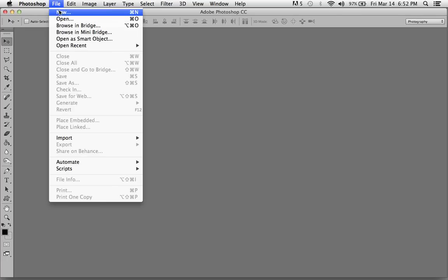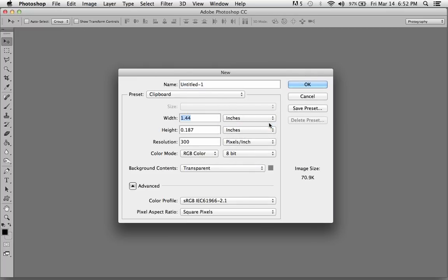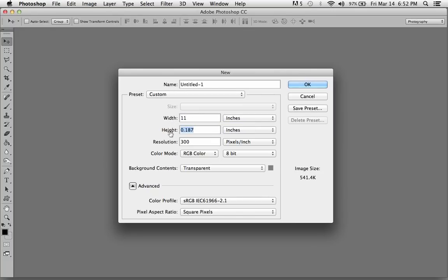Let's go to Photoshop and make a new document. Let's think in terms of inches, and 11 inches wide so we'll have one inch per step, and I'm going to make it 3 inches tall.